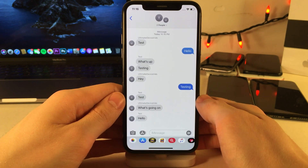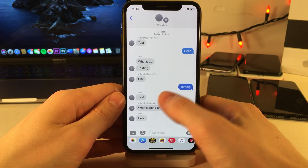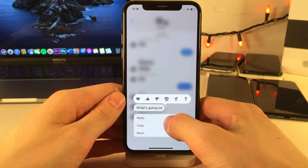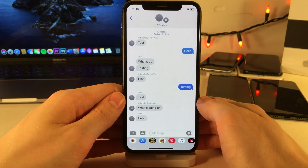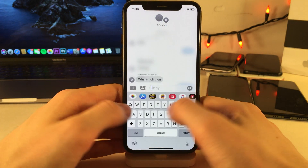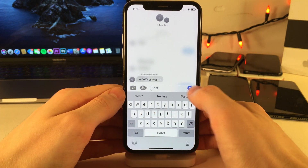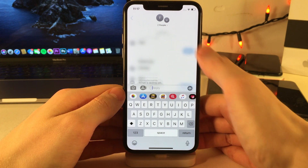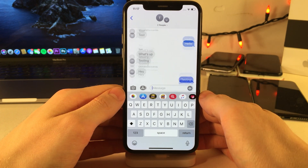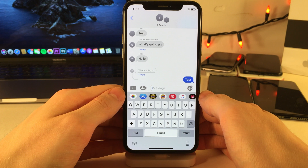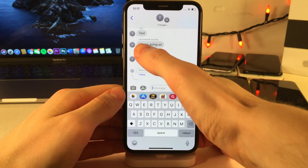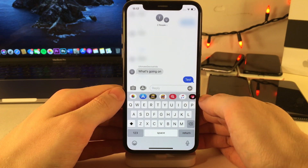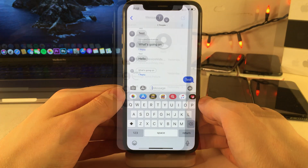Within iMessage group chats in iOS 14, you're now able to respond to individual people within a conversation. Just tap and hold on a message and select reply, and you can respond to an individual person. After you do this, you're able to view the conversation just between you and that person, in addition to viewing it within the context of the group as well.